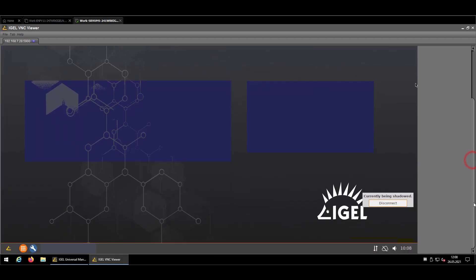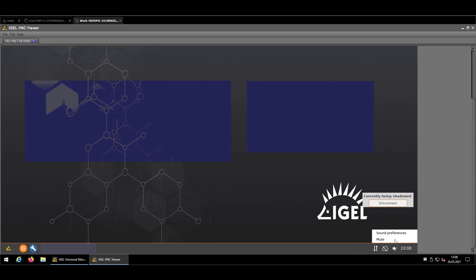So I'm going to the sound preferences which is a little speaker symbol in the start bar.